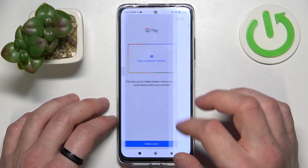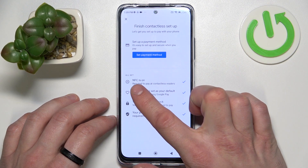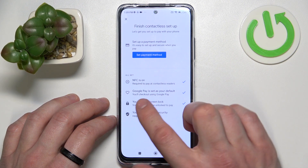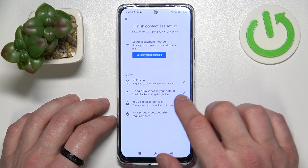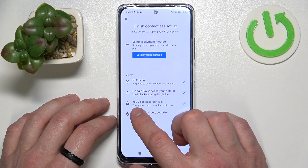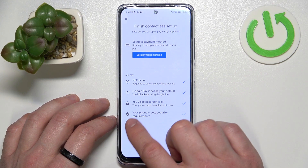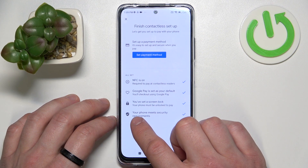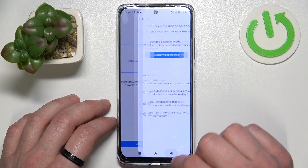Then we've got contactless setup where you can set a payment method, check if NFC is on, if Google Pay is set as your default, if you've got a lock screen set, and if your phone meets security requirements.